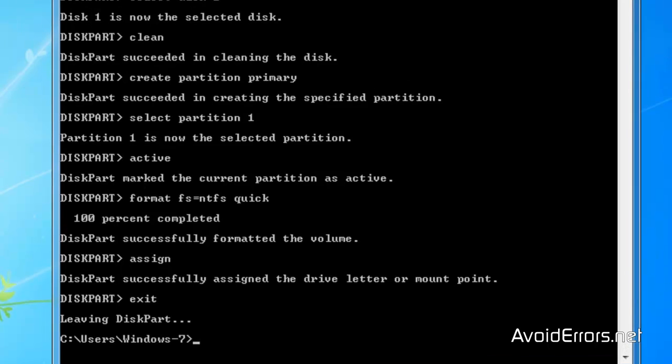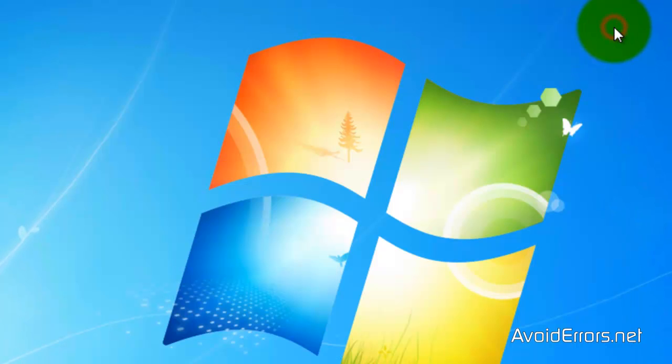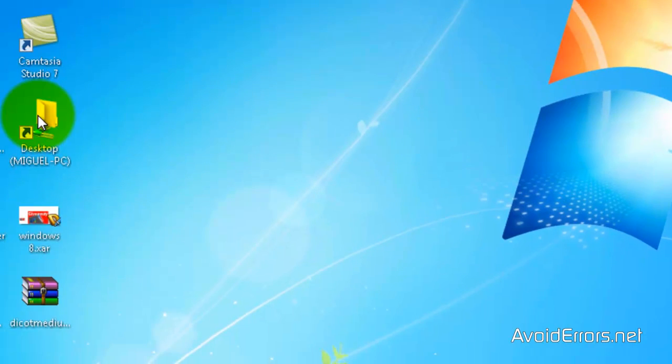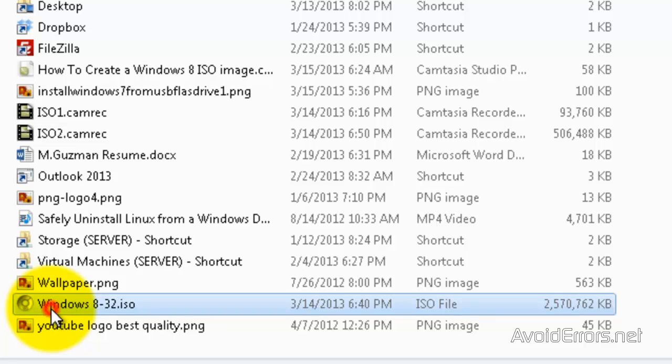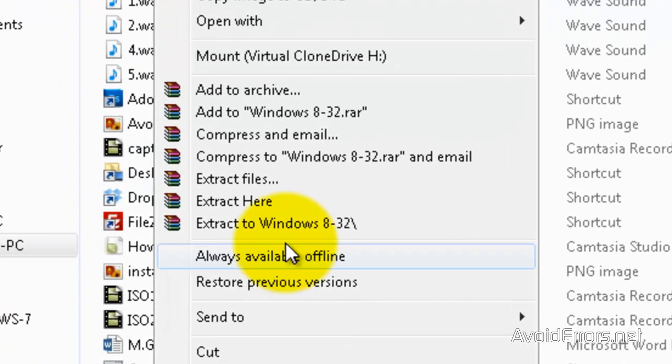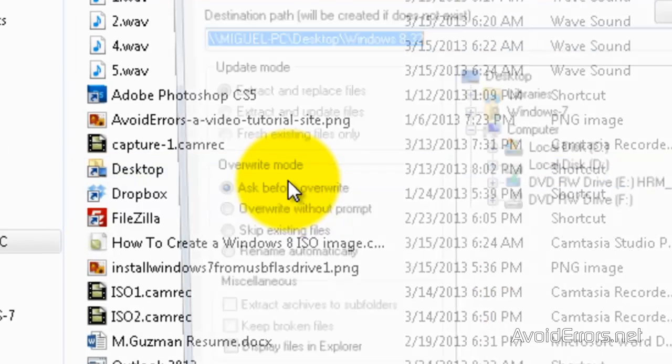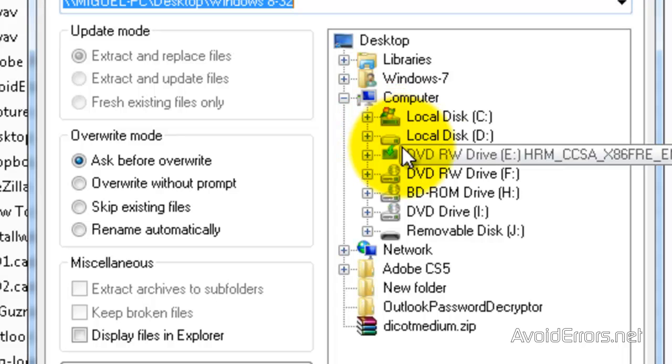Now I'm going to close here. And I'm going to extract the content of the Windows 8 ISO to my USB pen drive. This is my Windows 8 ISO. Right click. Extract files. And locate the USB pen drive, which is my removable disk J here.